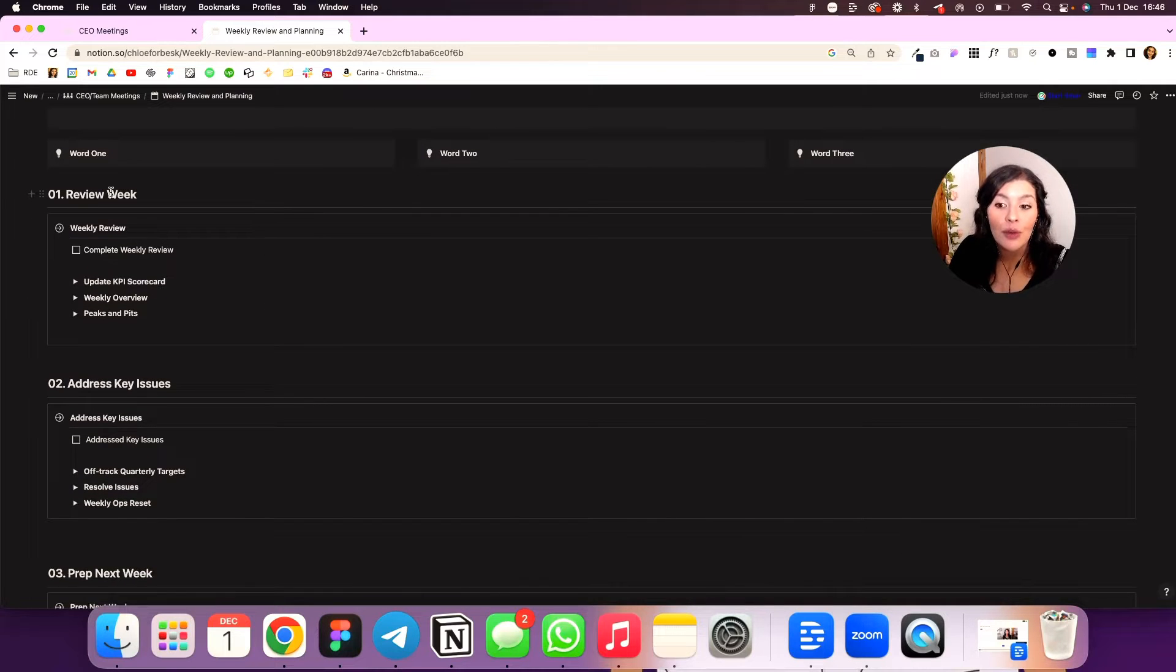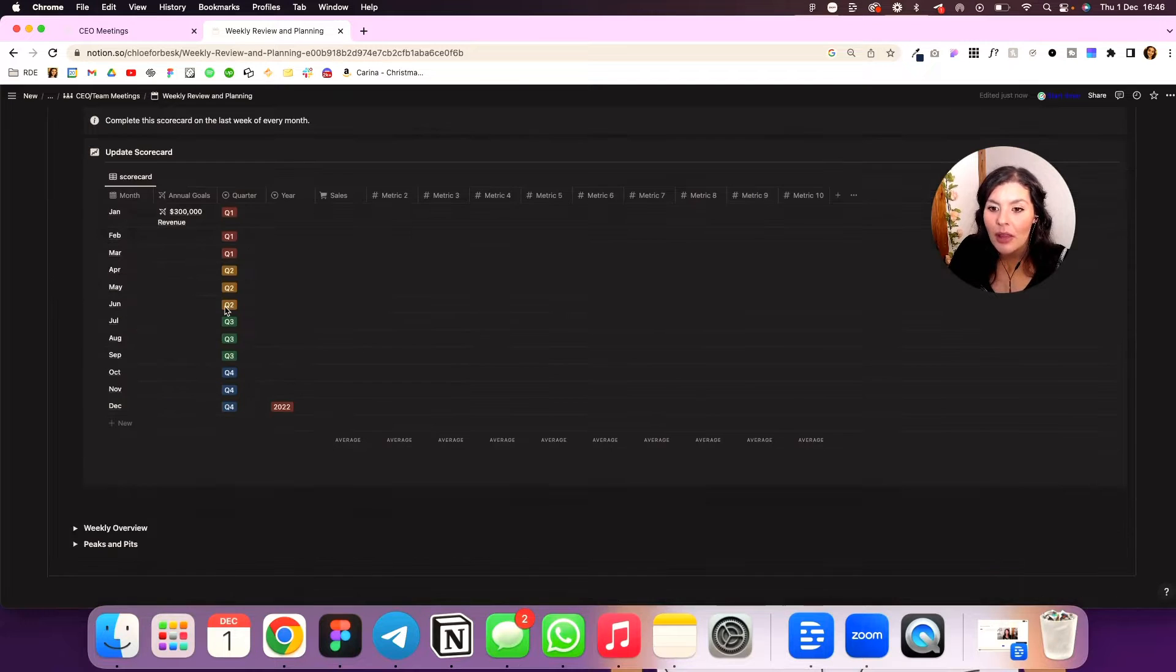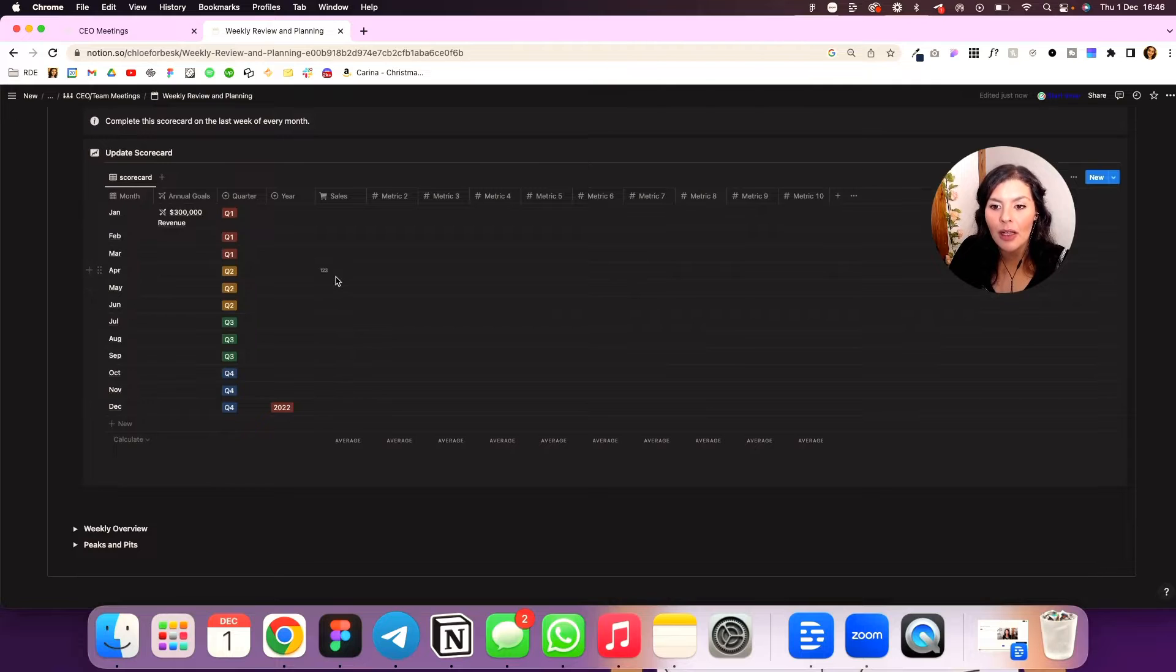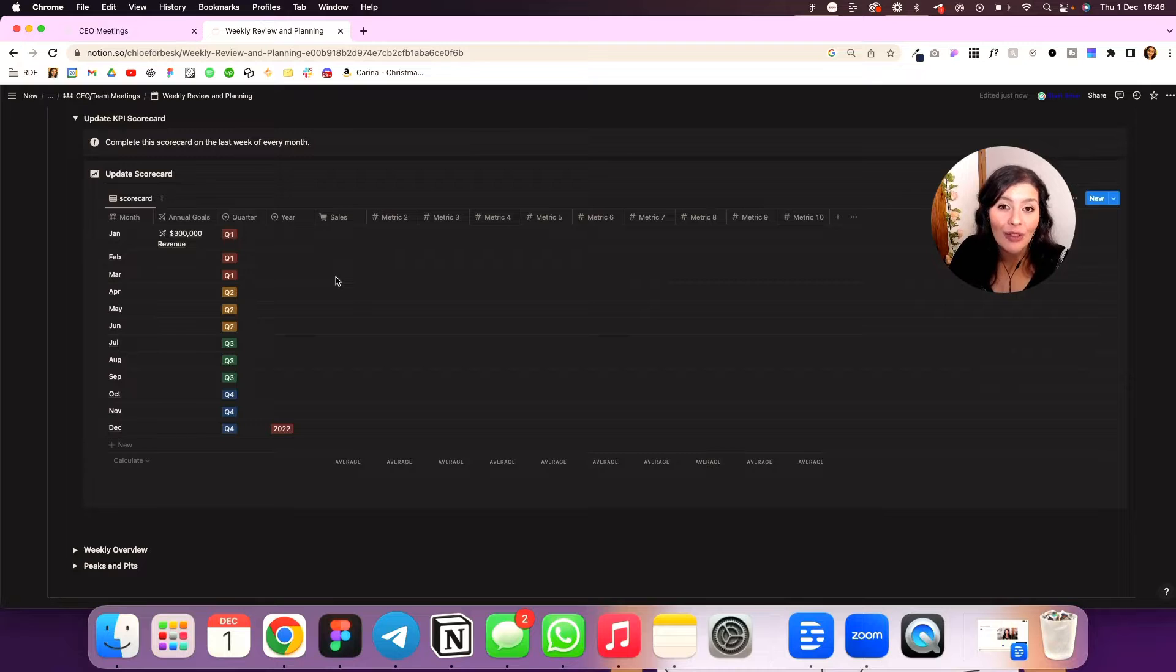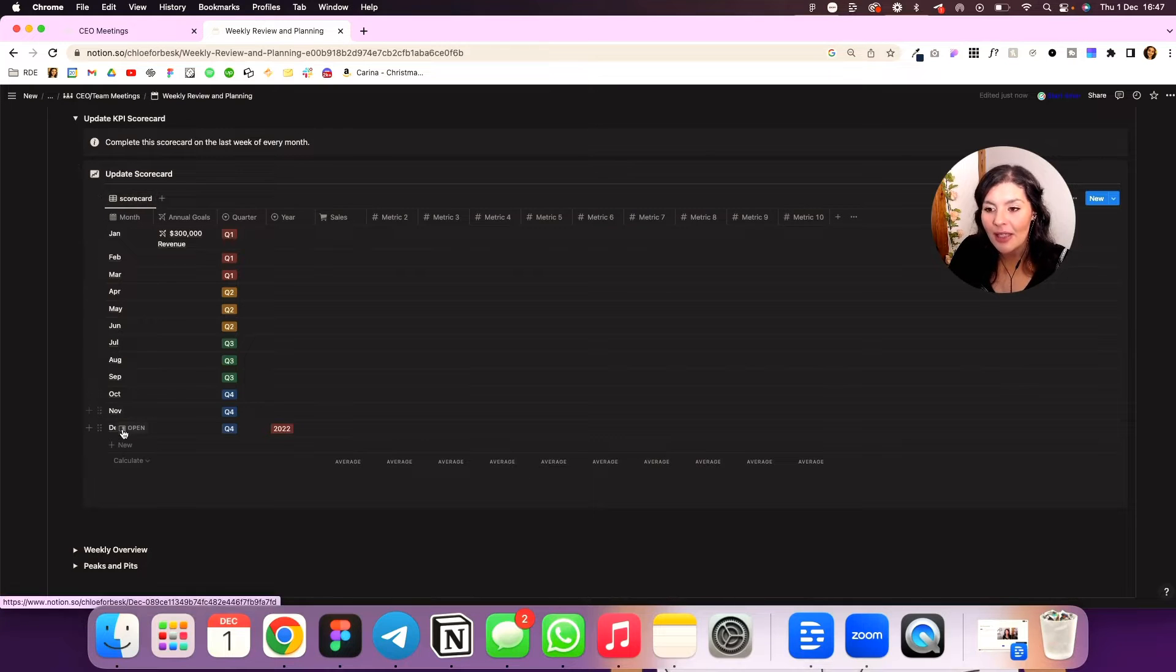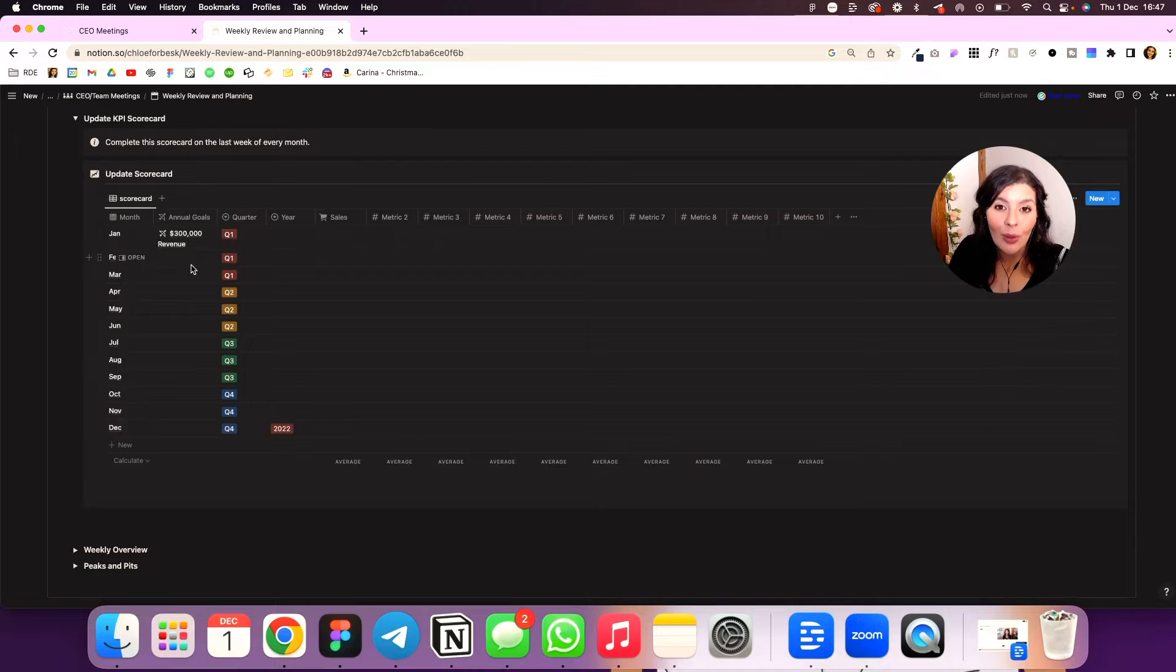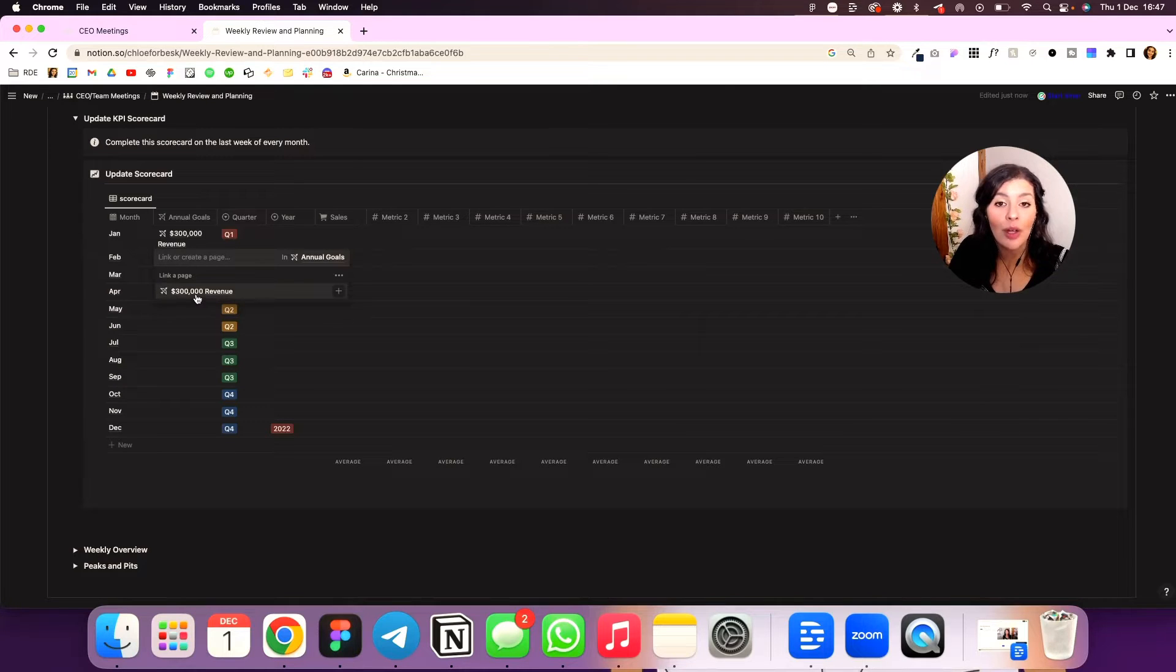Then step one is to review my week. So I'll start by looking at my KPI scorecard. This is blank again because it's a template, but I've included an example of something you might want to track, your sales. What you're tracking will be unique to you. Your key performance indicators will always be unique to your business and your goals. But what I do here is I've got this database and down the side, I've got the months and then I've linked this to my annual goals. So I have a database in Notion for my annual goals. What I can do is I can just click through here and select the goals that I'm working on that month.